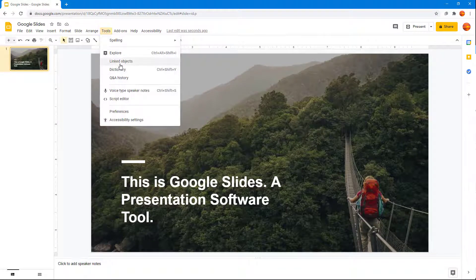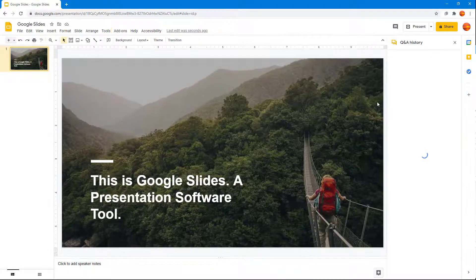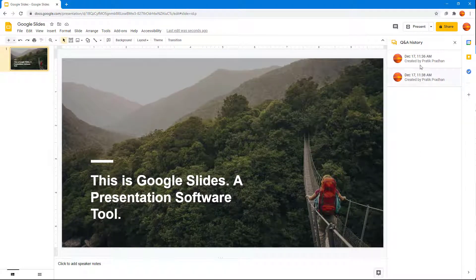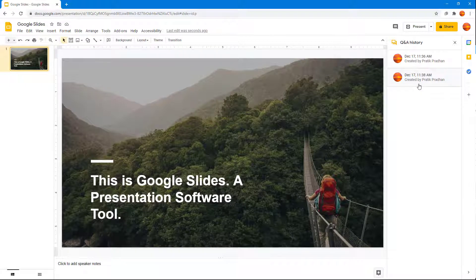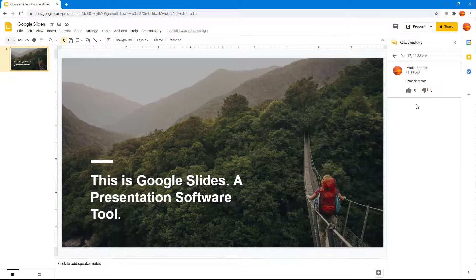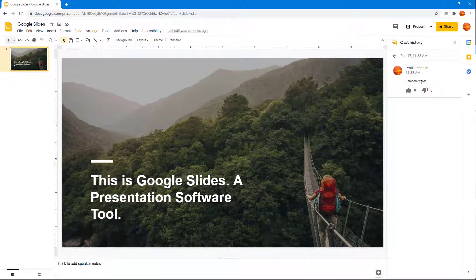What happens is that it gets collected in the presentation history. So if I go to the Q&A history right here now, you can see that a second Q&A history has been created which I can access for the questions that have been asked for that particular session.